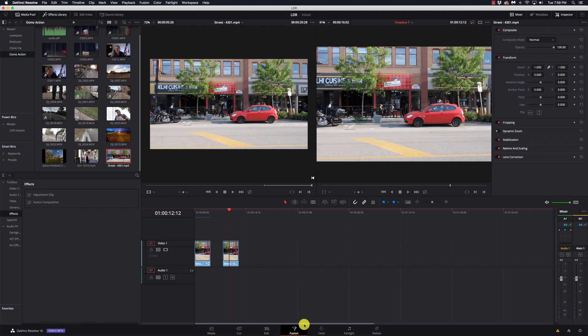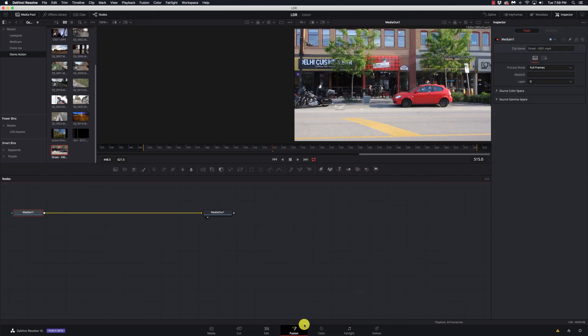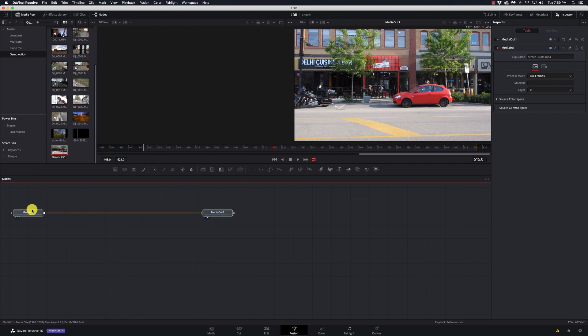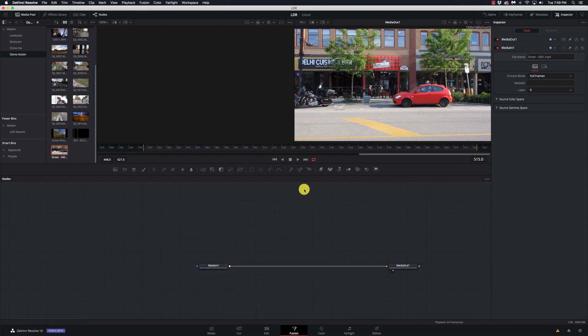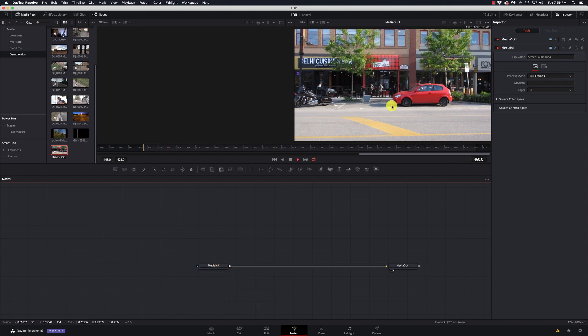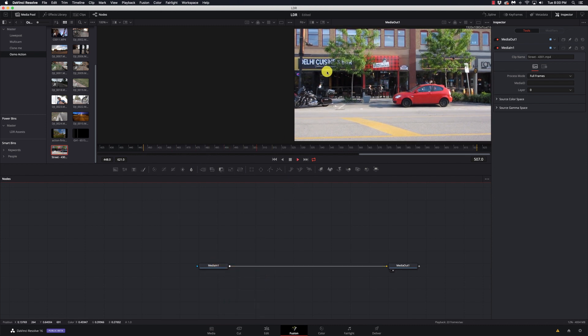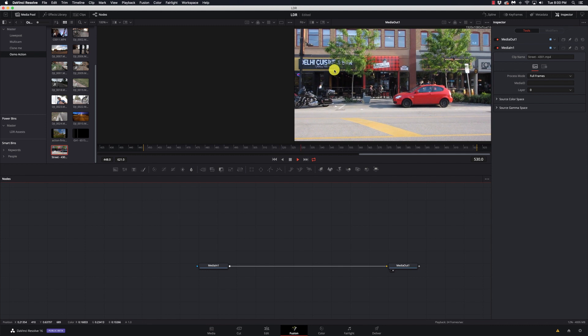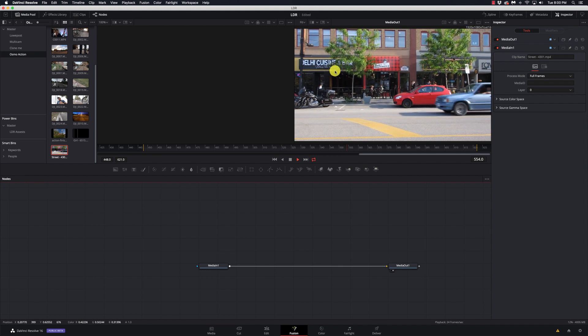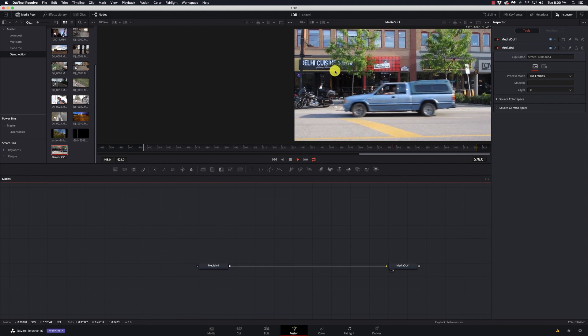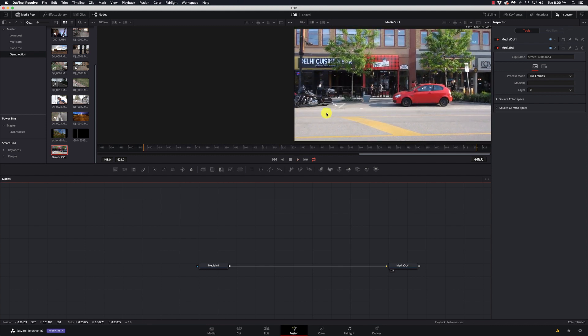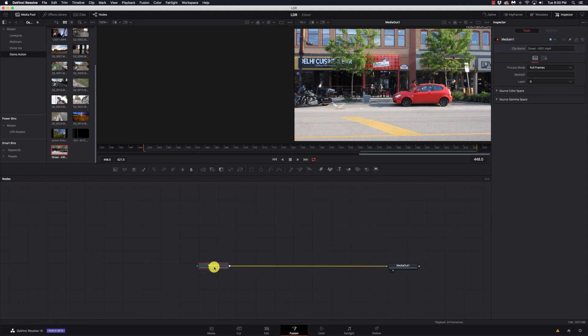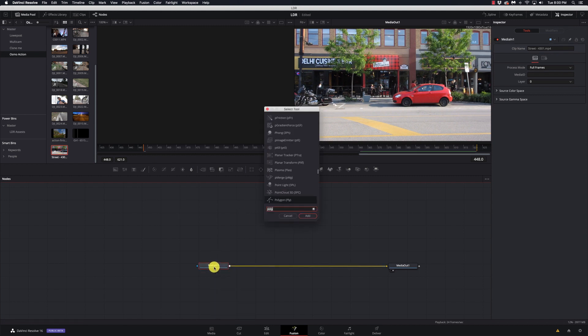Now like I said, this shot is not totally locked down. So in order for stuff to look natural, we're going to have to track it so that the text moves with the scene. If we take a look at this, notice there's some movement in the background here.